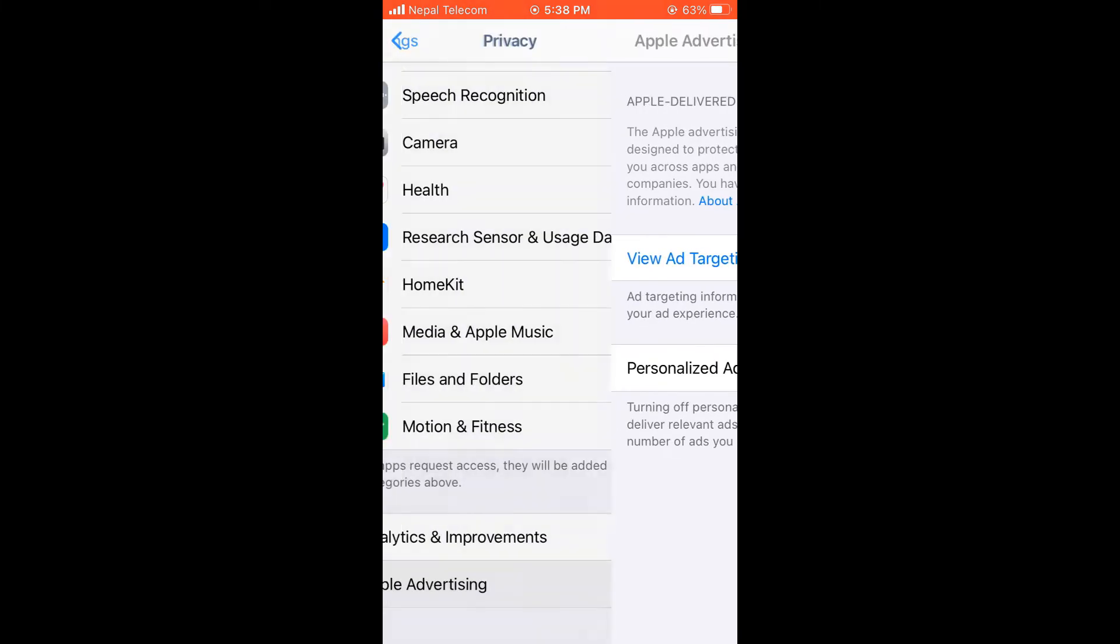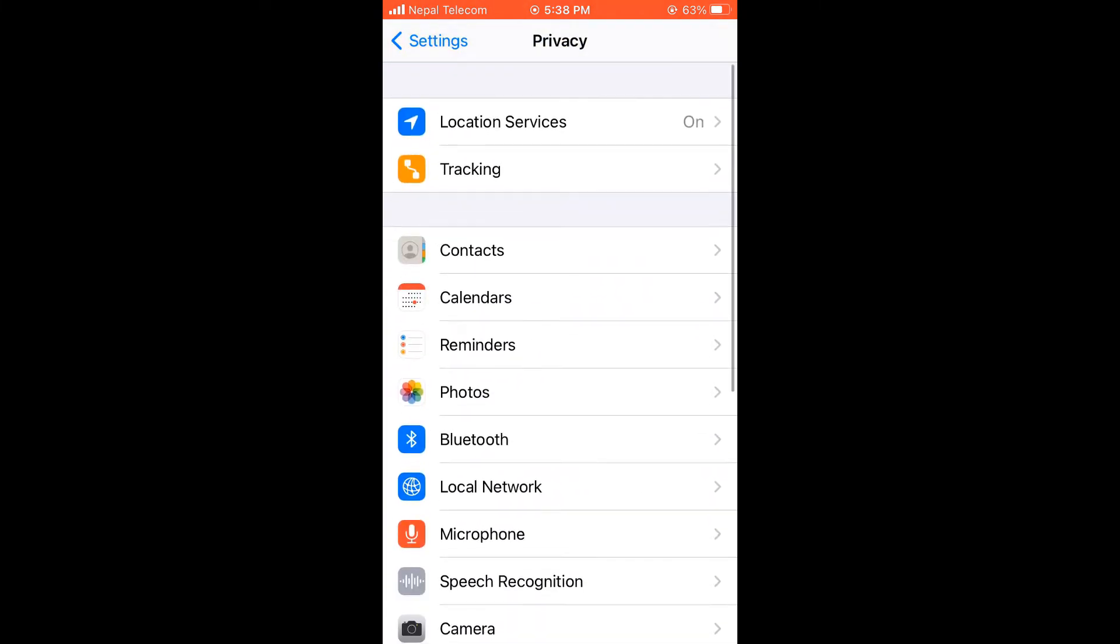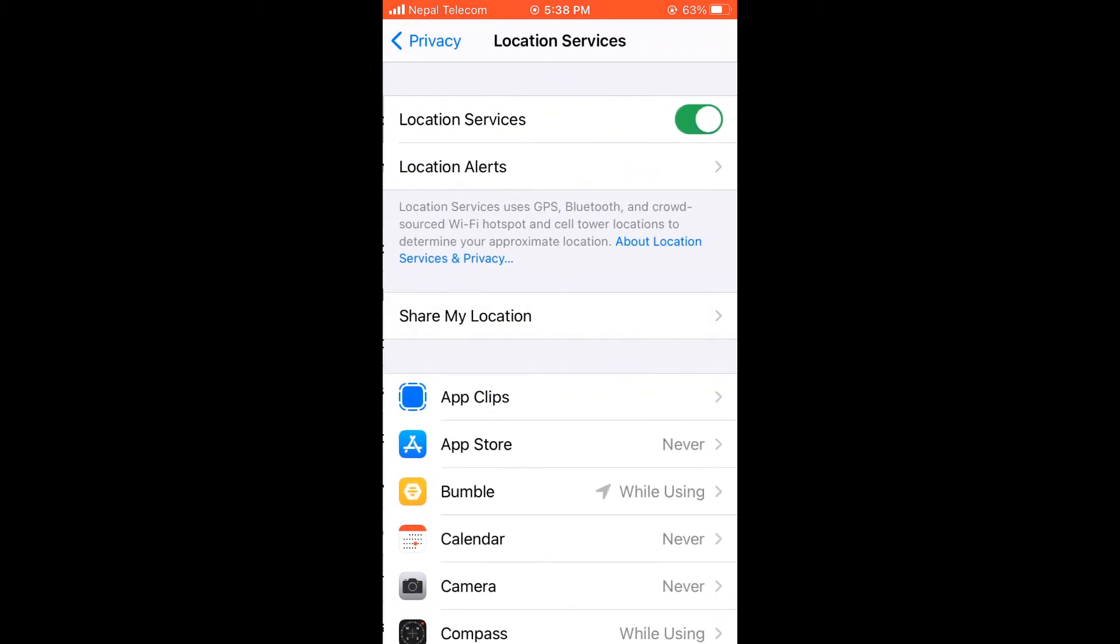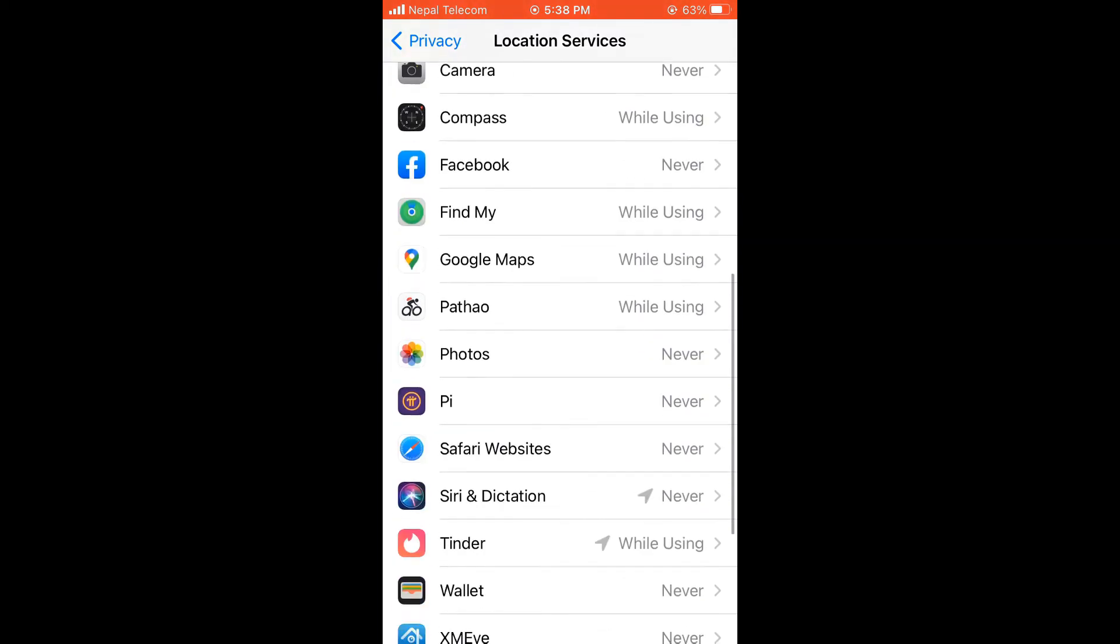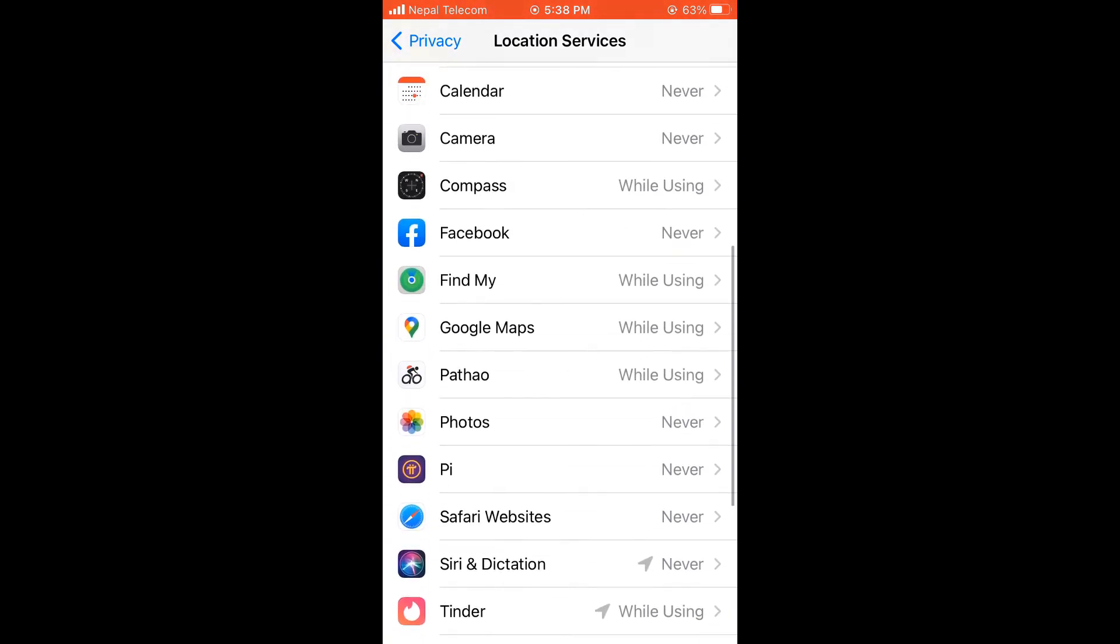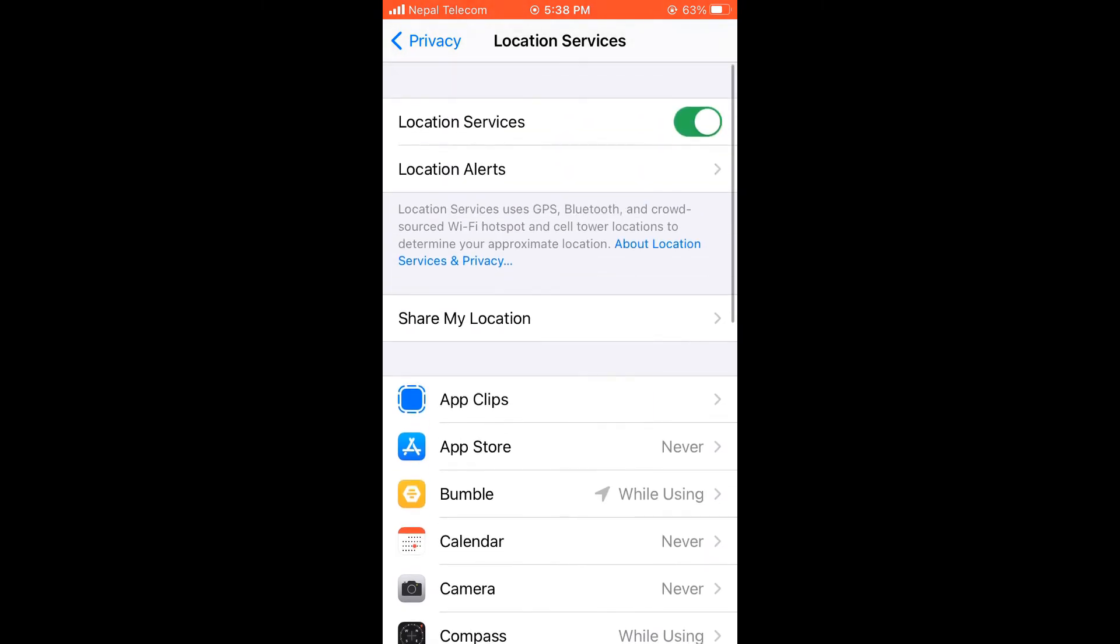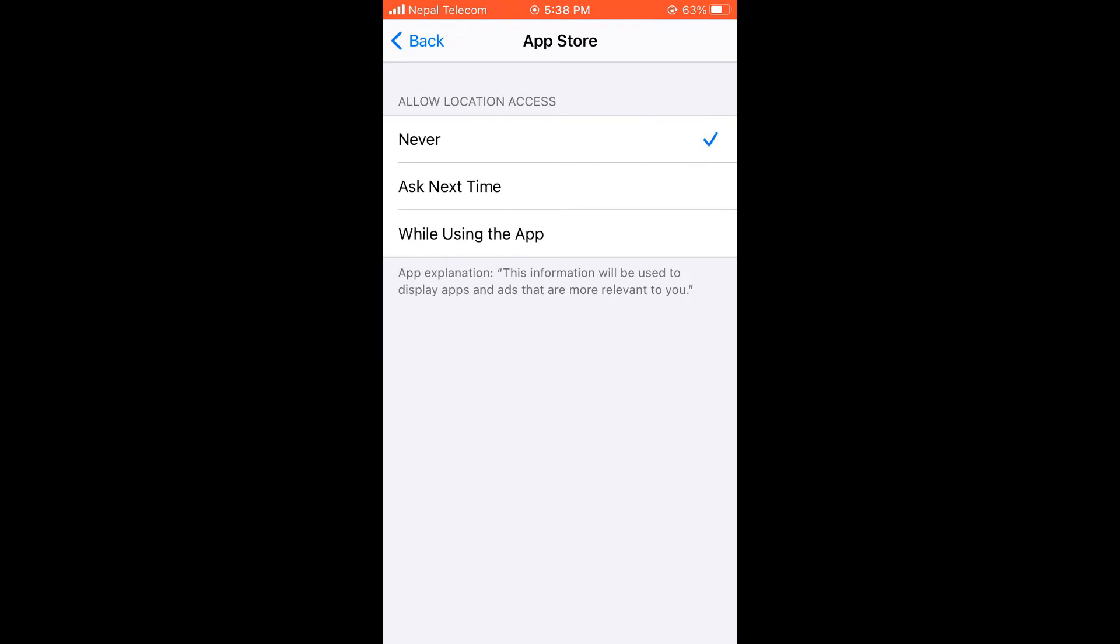Now again go back and go to Location Services. So here are all the apps that are using your locations. Not all apps require locations, so choose the app accordingly. For instance, App Store may not require location every time, so I have chosen Never.